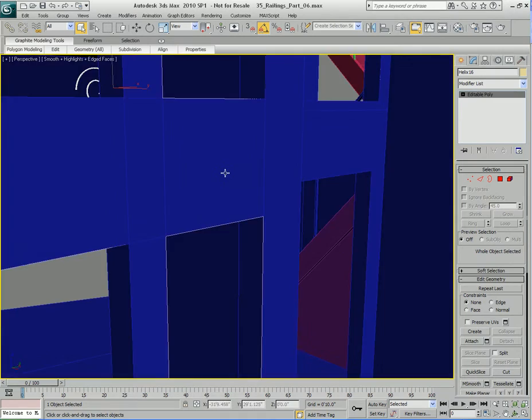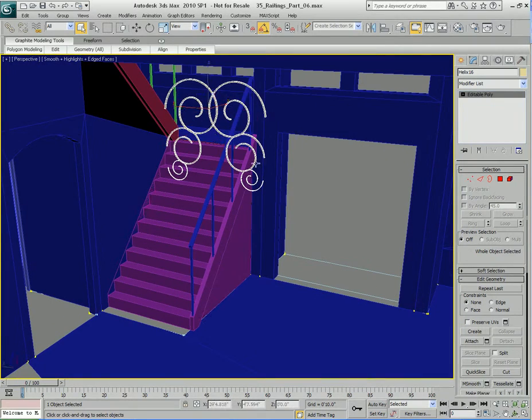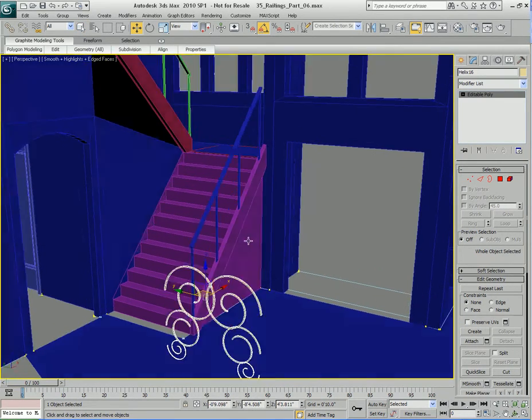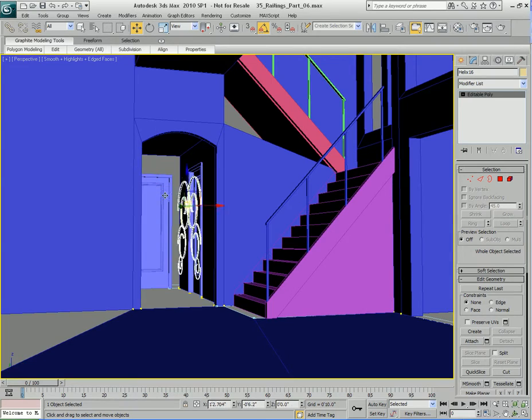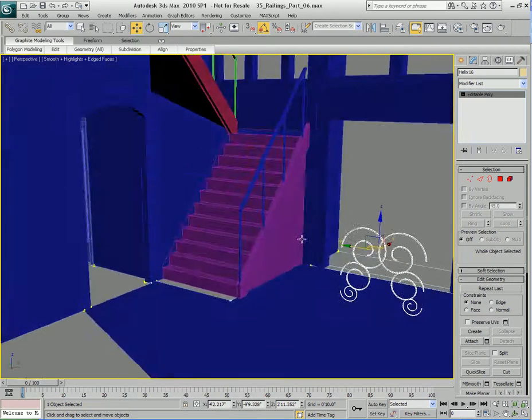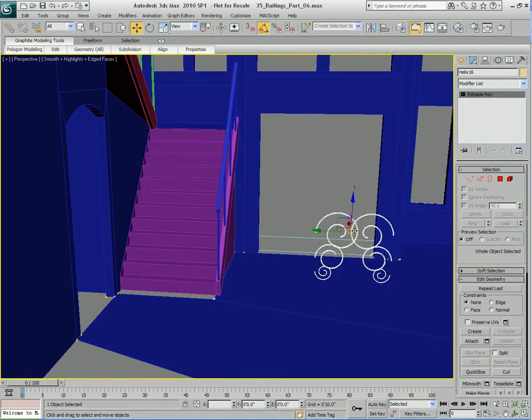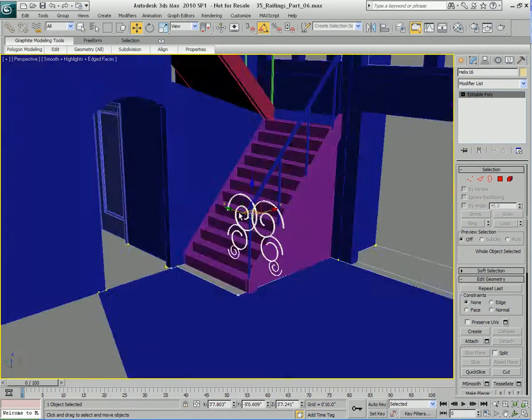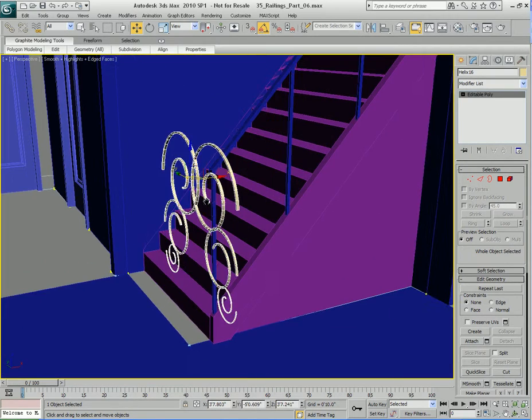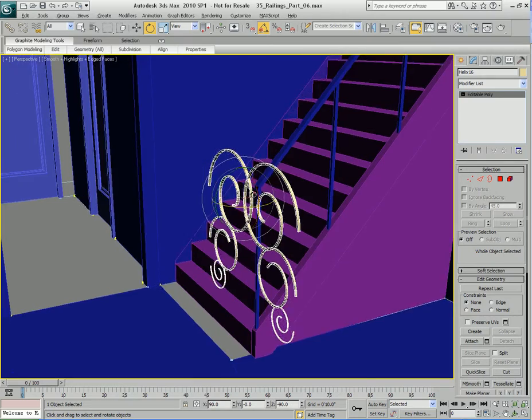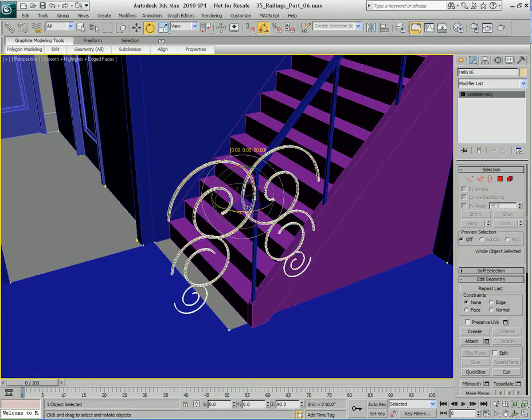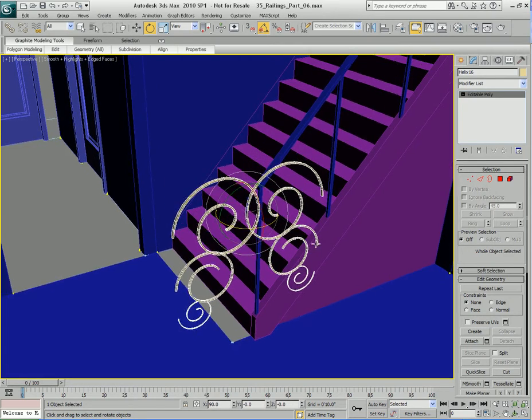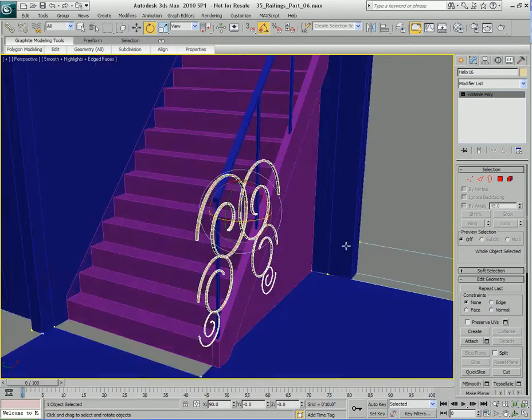So let's take this guy and let's move him down. Let's get him closer to those stairs. OK. I know that I have to rotate him 90 degrees. OK.